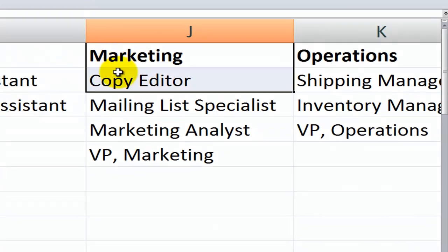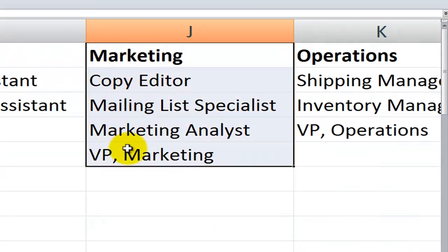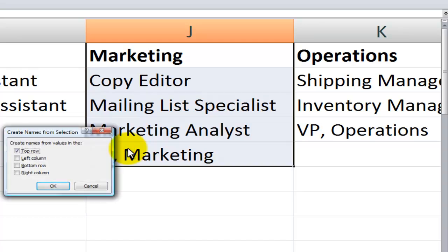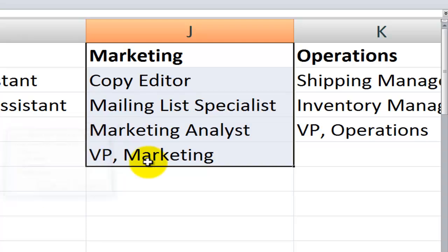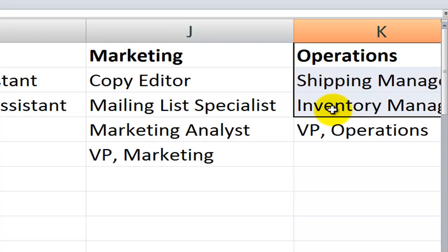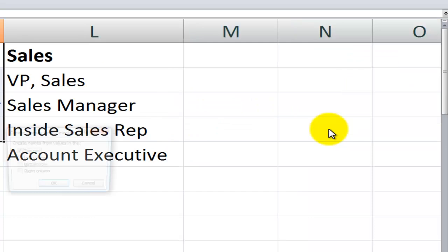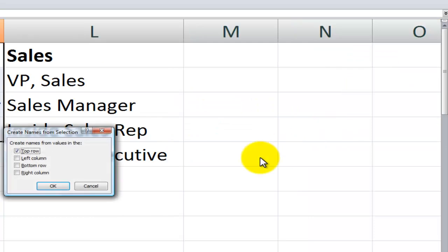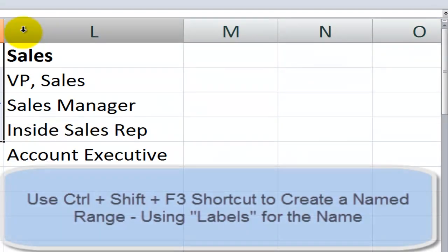Now a shortcut is that we select the values as well as the label and then use control shift function 3. So you see it brings up that dialog box. It saves us quite a bit of time. Now let's do the same thing here for operations. Select the label that we want to use for the name as well as the values. Control shift function 3. Click OK.